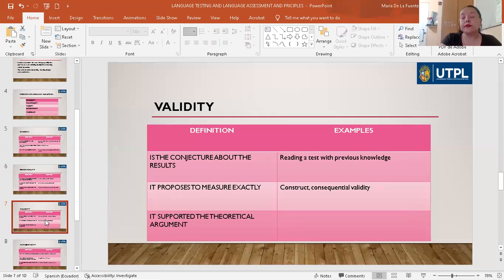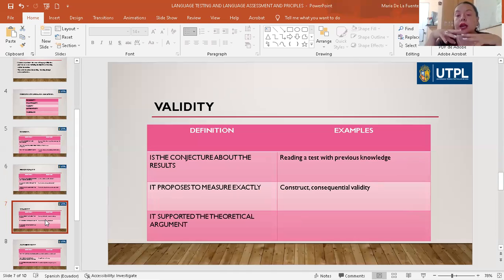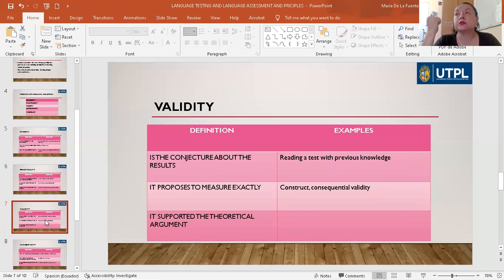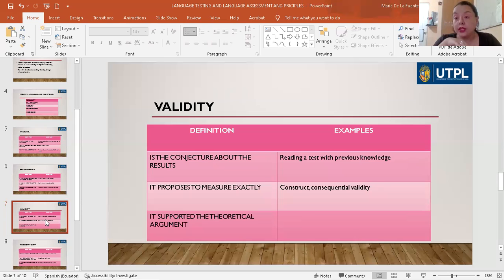Validity. We have to know that the conjecture about the results proposes to measure exactly and it is supported by theoretical arguments. As an example, we can do a reading test with previous knowledge, and they can demonstrate vocabulary knowledge, for example, and construct consequential validity. So the test must validate the previous knowledge of the students.